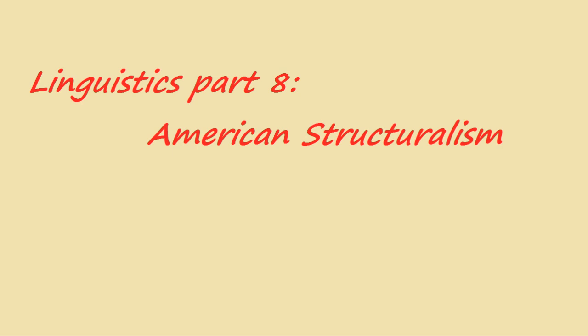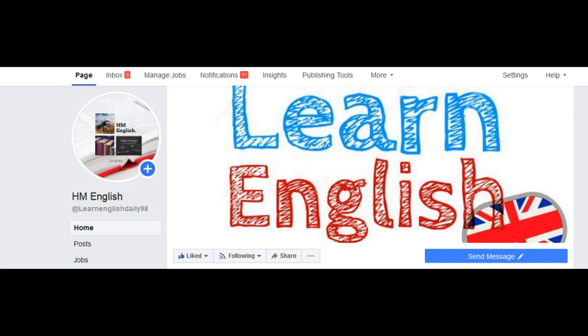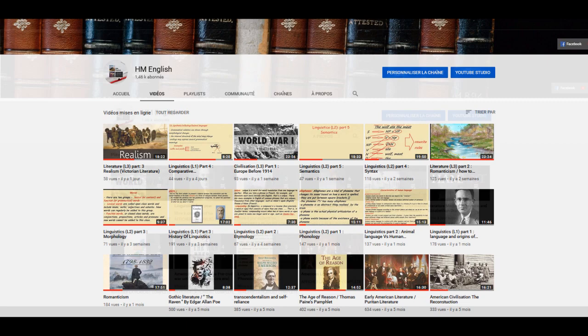We have already introduced European structuralism; today we are going to introduce American structuralism. This won't be a detailed lecture because as first-year students, you need to know what we mean by structuralism in general, and the difference between American and European structuralism. Before I start, I invite you to like the Facebook page and subscribe to the channel if you haven't already.